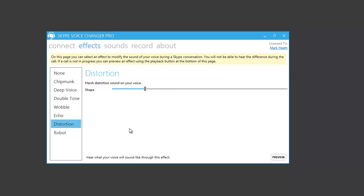Distortion will create a very harsh sounding distortion on your voice. Testing, testing, one, two, three.